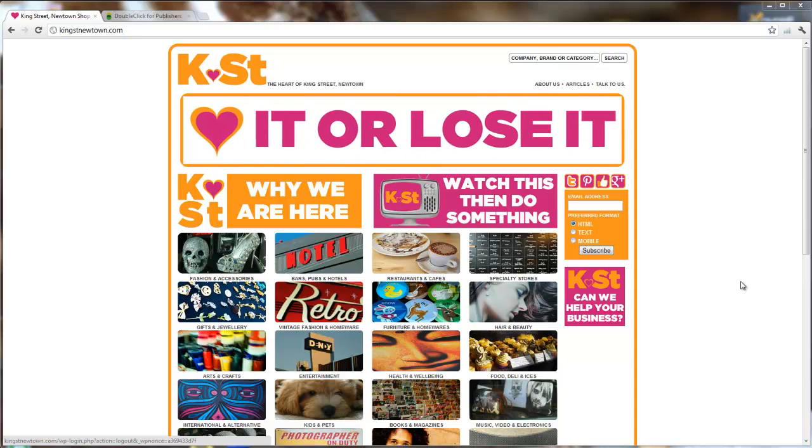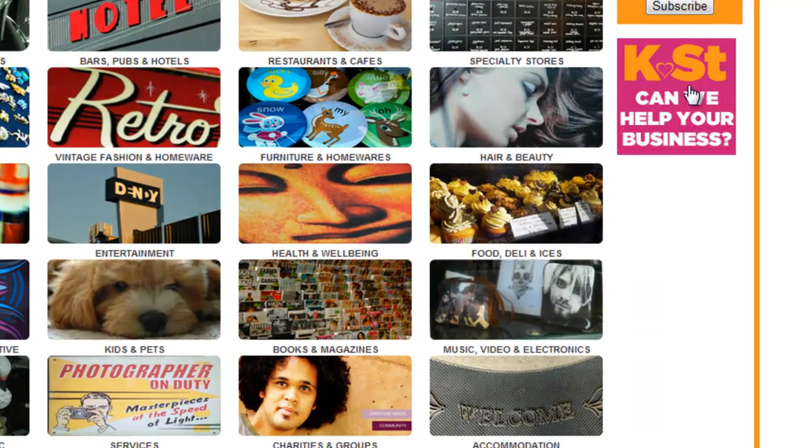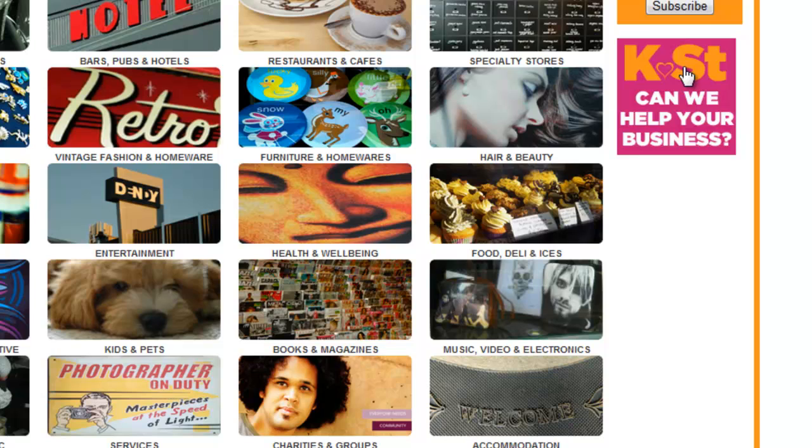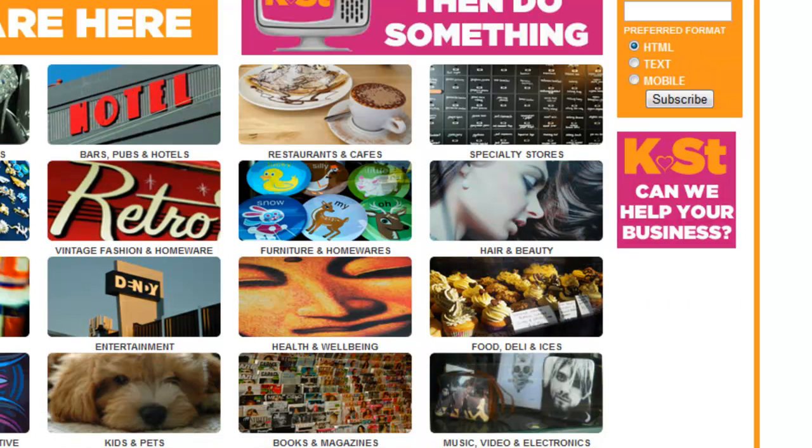So we're going to use this King Street Newtown website. On the right hand side here you can see we've got some sidebar with some call to actions in it. We're going to add an advert down this sidebar and we need two things to start before we even decide what it is we're going to do.